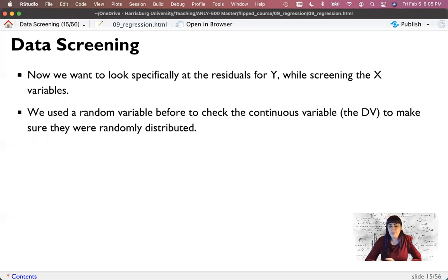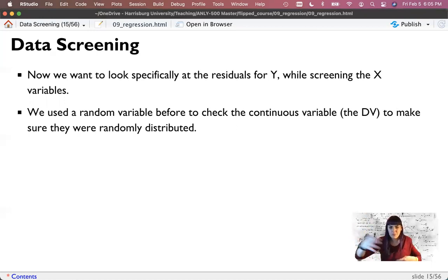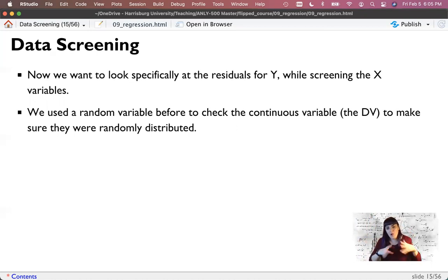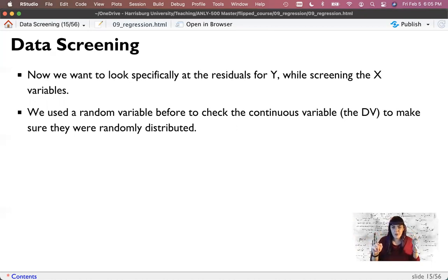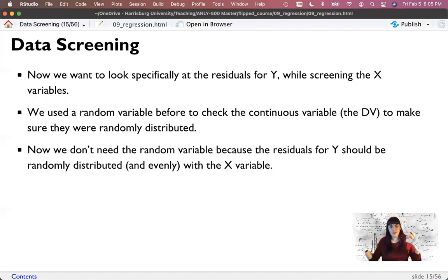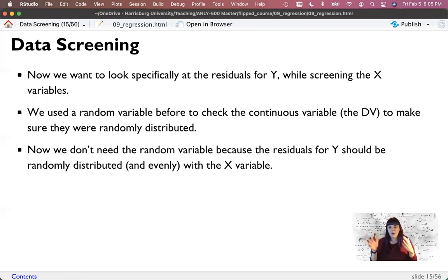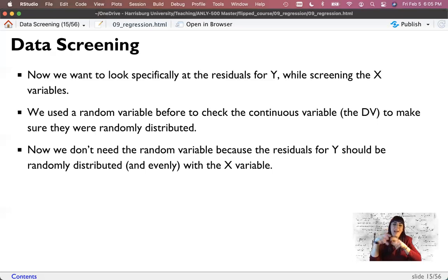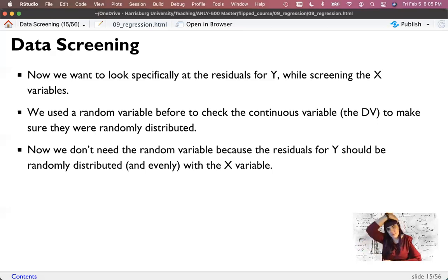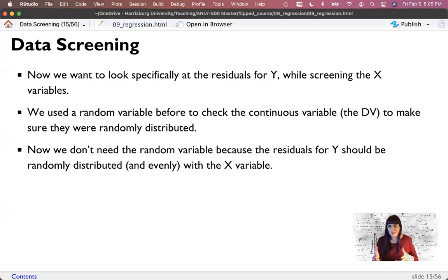We used a random variable before to check our continuous variables to make sure that the error terms were normal and on the scatter plot they were a bunch of random dots. Now we don't need that random variable because the residuals for Y should be evenly and randomly distributed with X. When I say randomly distributed, I mean they're all very close to zero, a nice normal distribution of residuals, and there's no pattern to the distribution of the residuals. So this is the heteroskedasticity question. We'll look at a plot here in a minute.